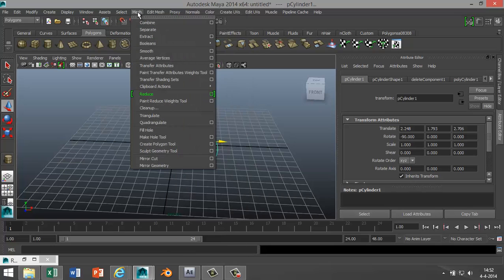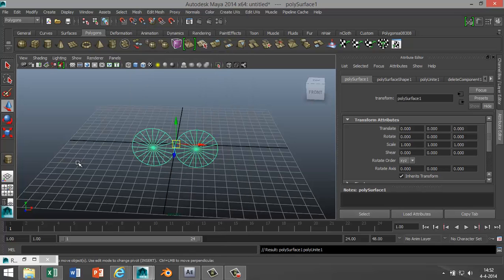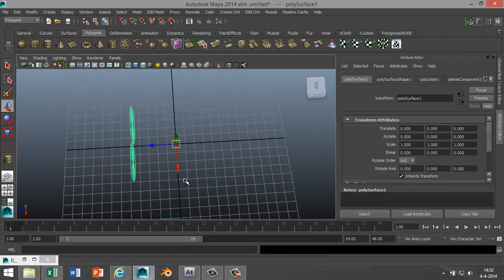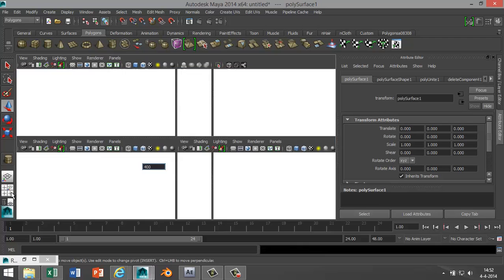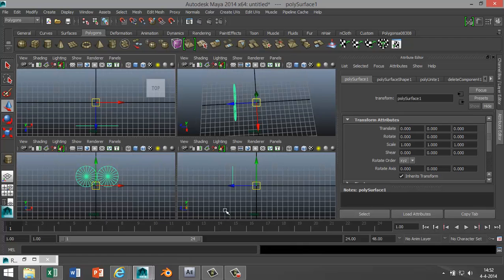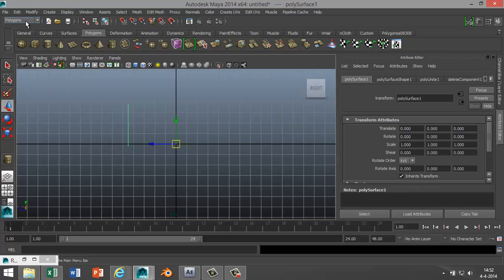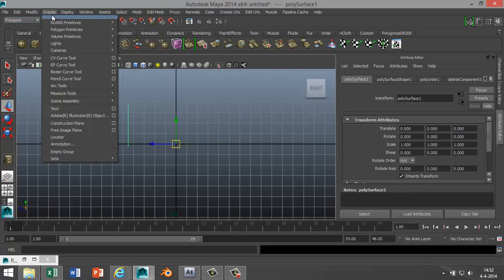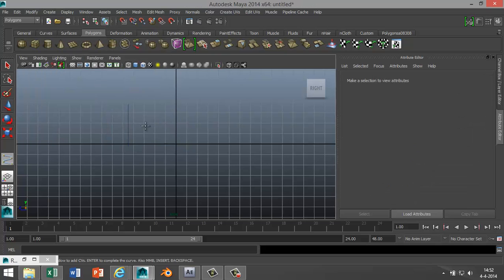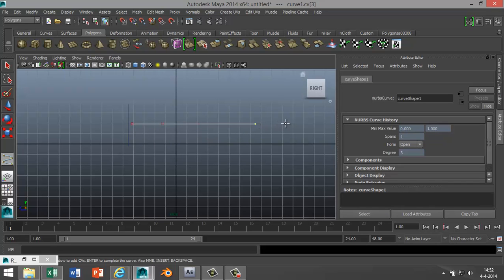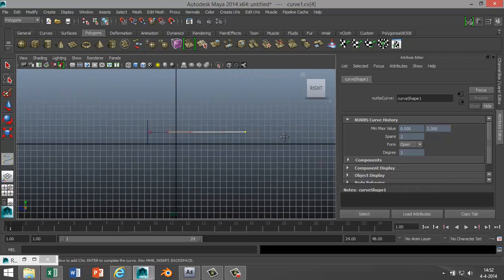Now we're gonna go into the side view again. I'm gonna start to create a CV curve tool, so go to Create CV Curve Tool and start somewhere around here and try to make a fairly straight line. It doesn't have to be exactly straight because we're making barbed wire, and as you know, that is not exactly straight.